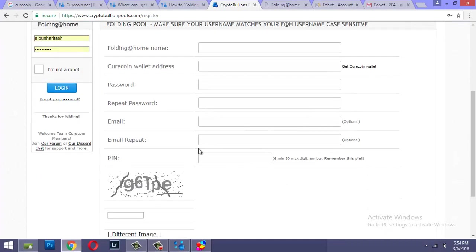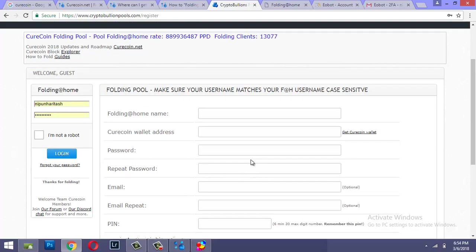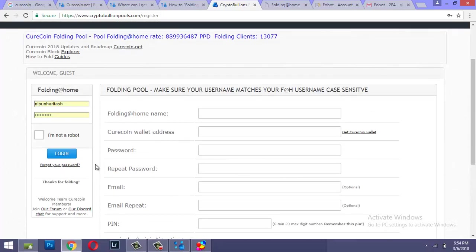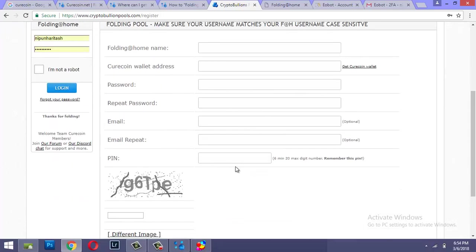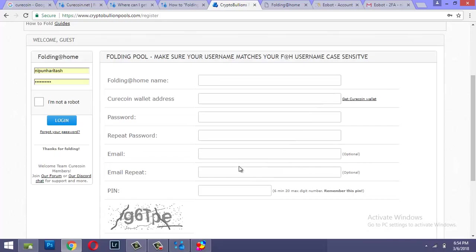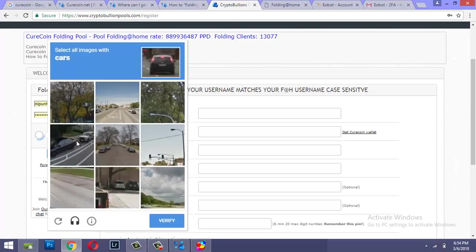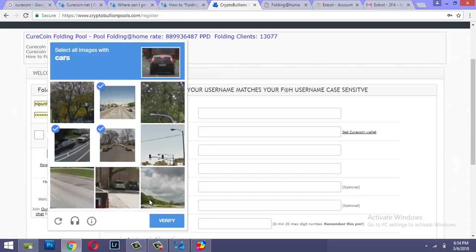And this PIN is minimum six digit long and this should not be forgotten. Please write it down on a piece of paper and save it because in case you forgot your credentials this is going to be required. But let me just log in to the Curecoin folding pool. This is annoying.